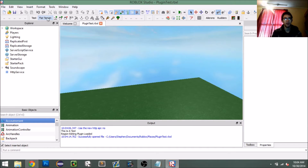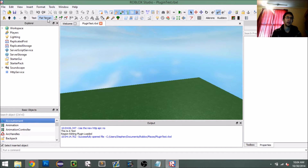Up here we get a little button that says 'flat terrain.' If we click that, nothing's going to happen because we haven't programmed anything for it to happen yet.